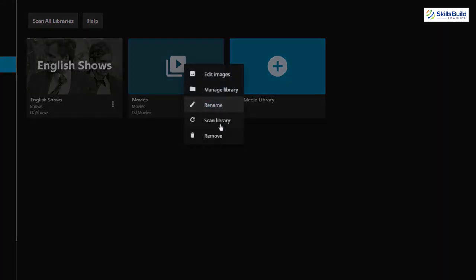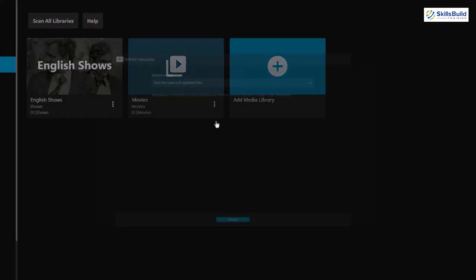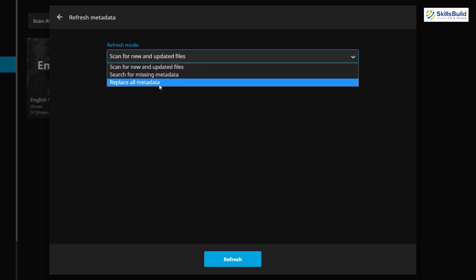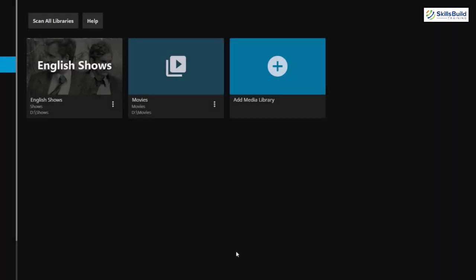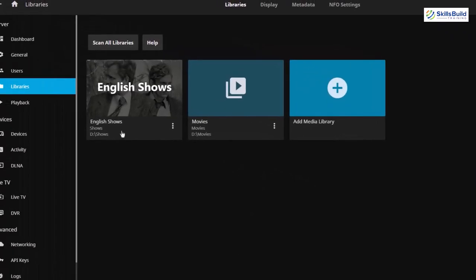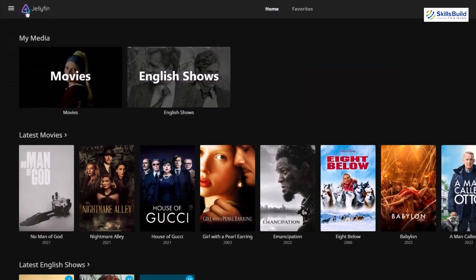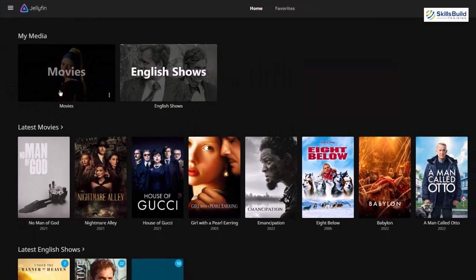Let's click on the library menu again and this time go for Scan Library. Make sure to go for the option that says Replace All Metadata, since we made some changes. Let's click the refresh button and everything will be refreshed. Now let's go to our home — you can see we now have images available for our movies category. Earlier there was nothing, and we can also see a progress bar at the top right corner, which means changes are taking place.